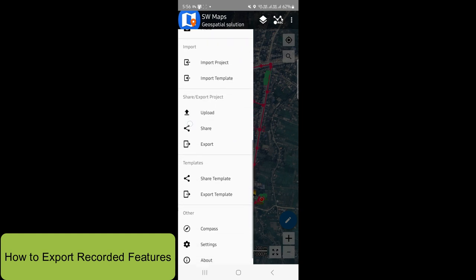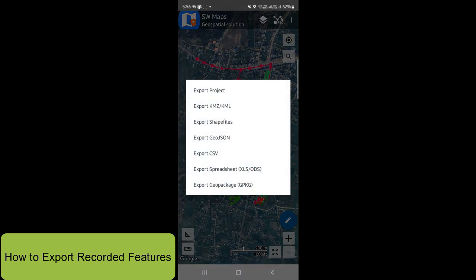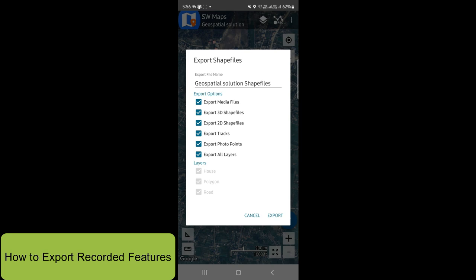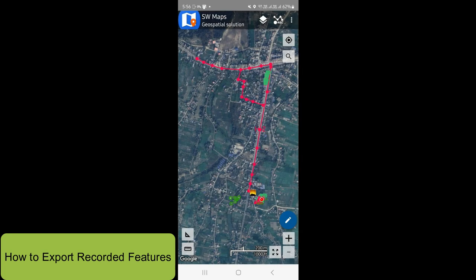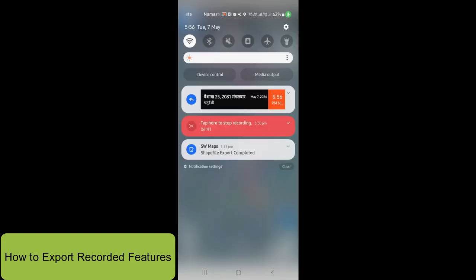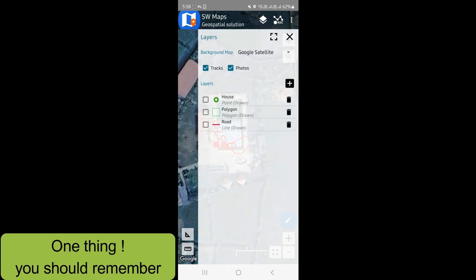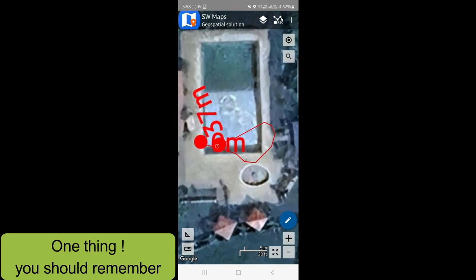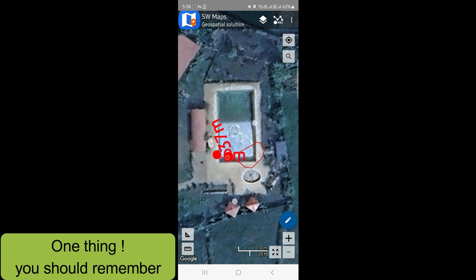We have to export. We can go with the video shapefile, doing the shapefile — we can export the shapefile.